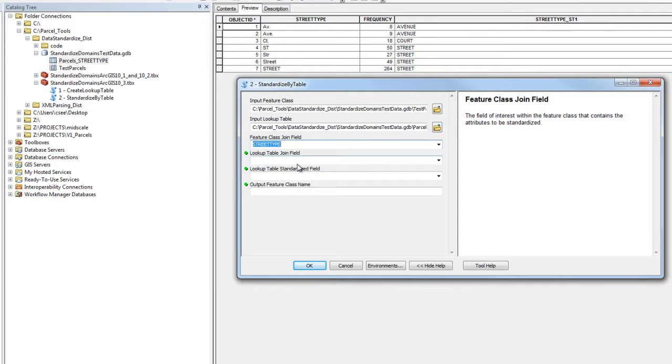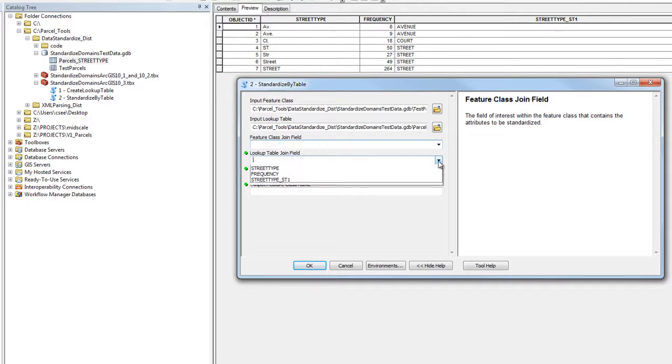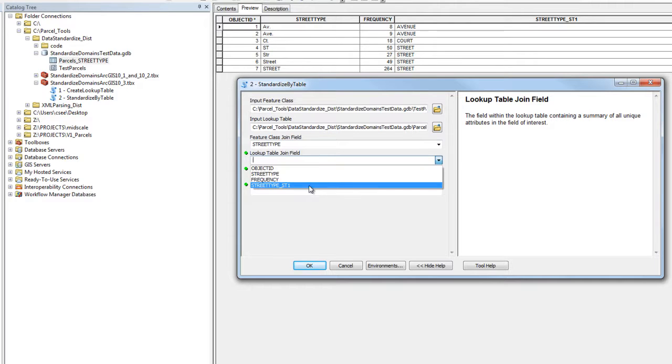The lookup table join field will be the correlating field within the lookup table that contains the unstandardized domains. In this case, we're using street type.